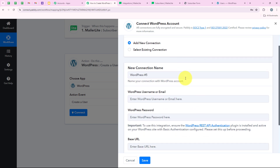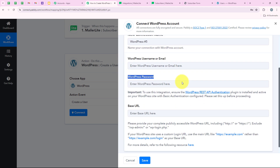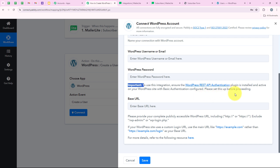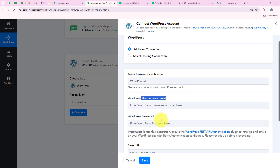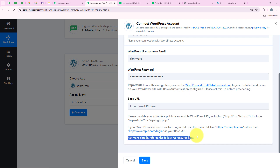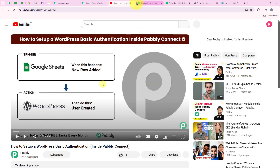If you haven't, click on Add a New Connection. It is asking me for the WordPress username or email, WordPress password, and the base URL. You have to read the help text — it says: 'Important: to use this integration, ensure that the WordPress REST API Authentication plugin is installed and active on your WordPress site with basic authentication configured. Please set up this before proceeding.' I have already set it up. I'll enter the username and password. If you want to learn how to set up the WordPress REST API Authentication, there is a video link provided right there in the help text.